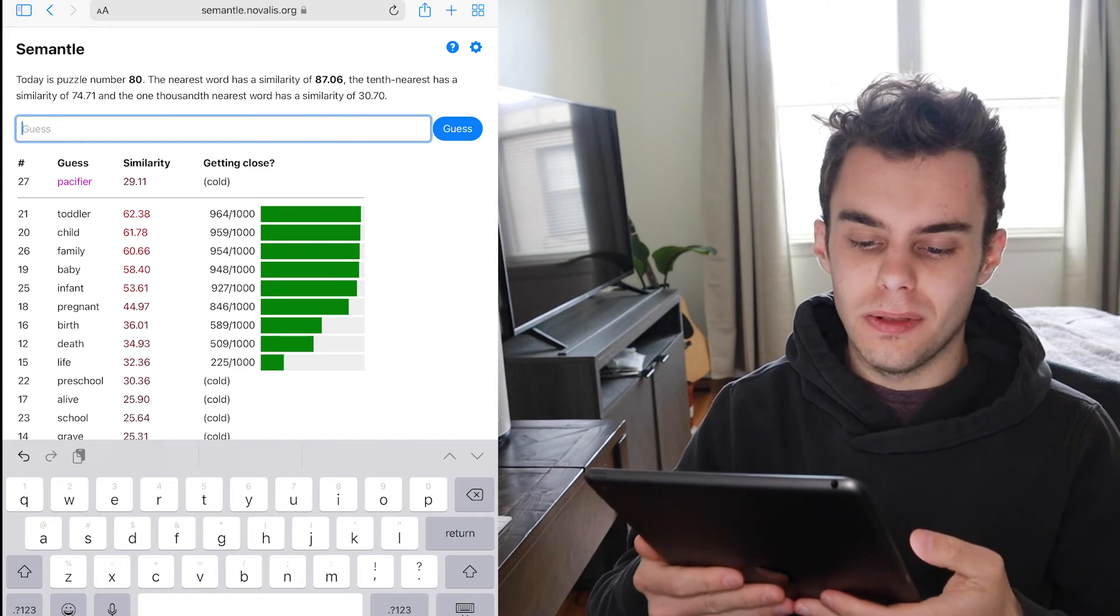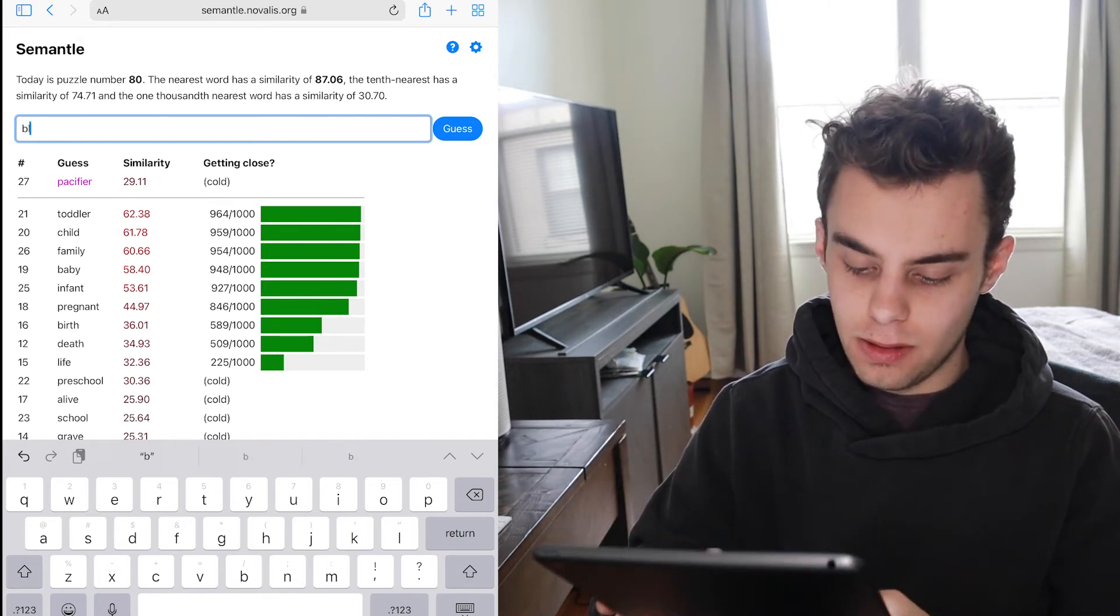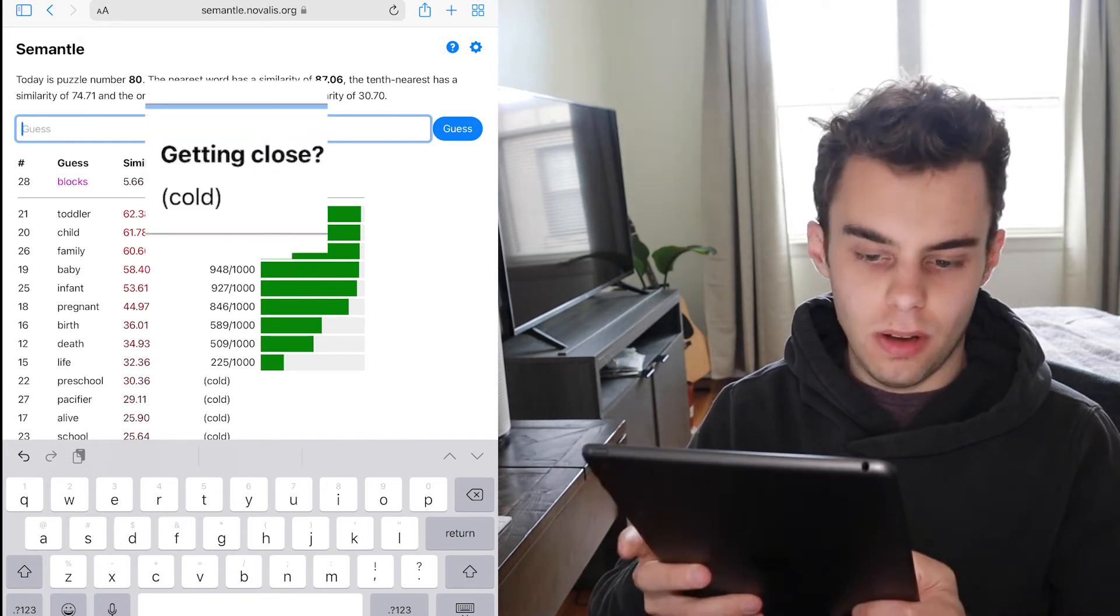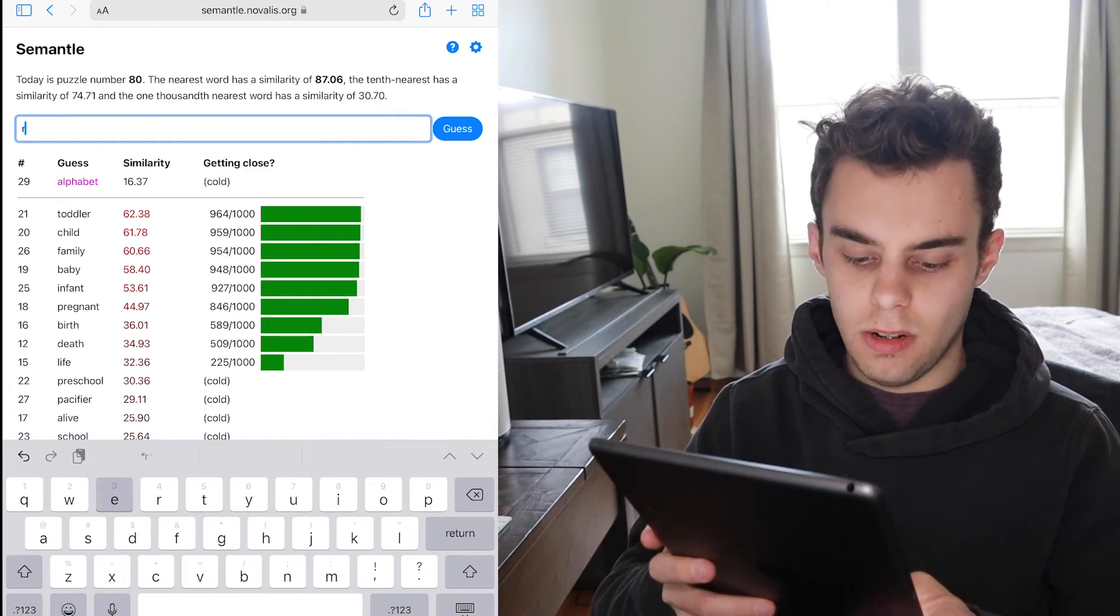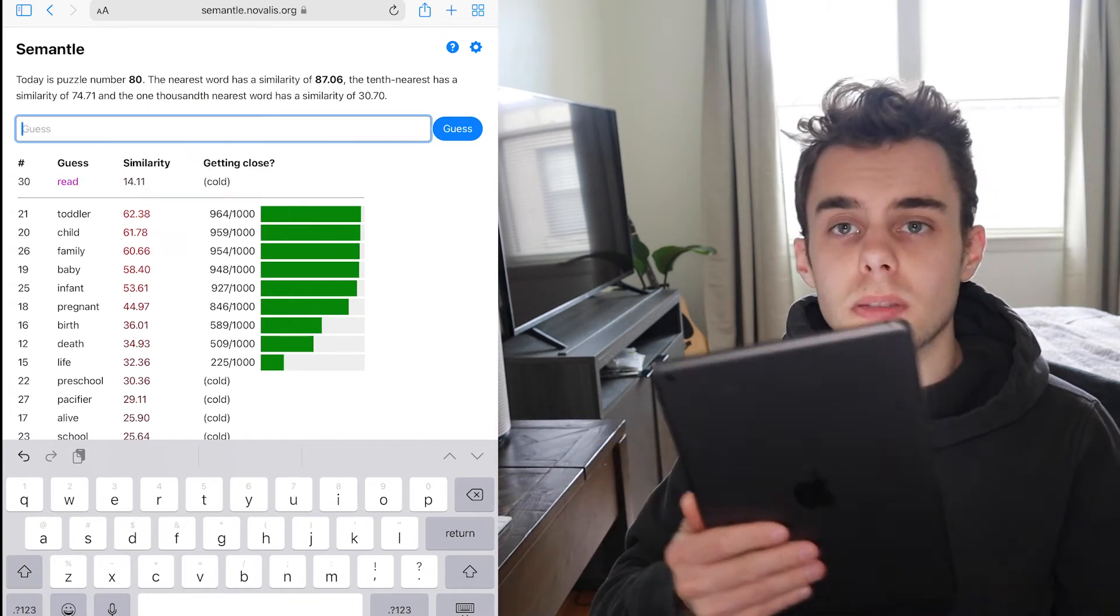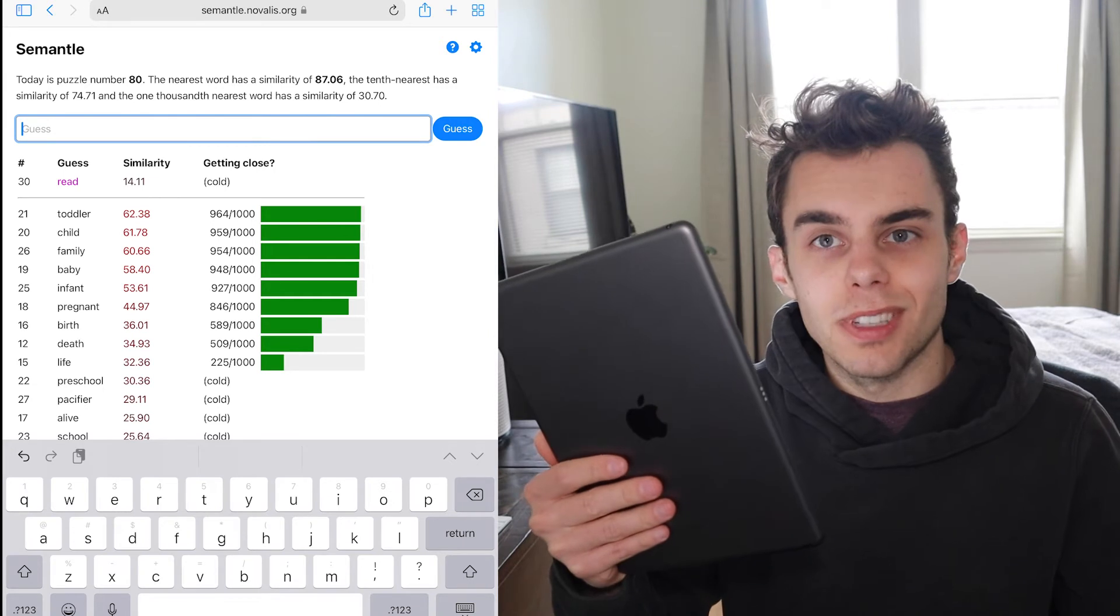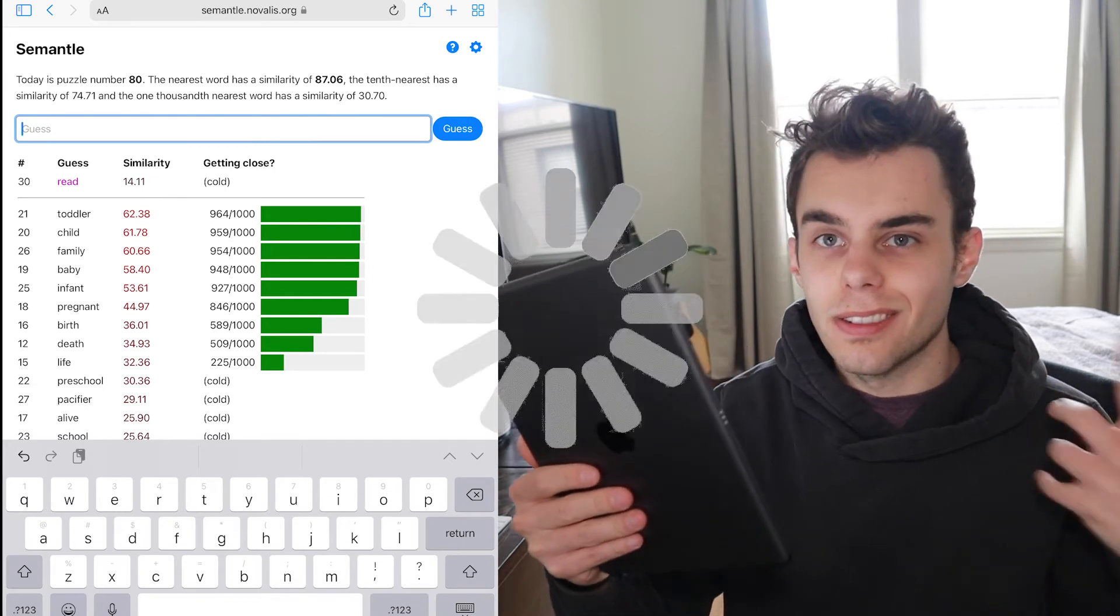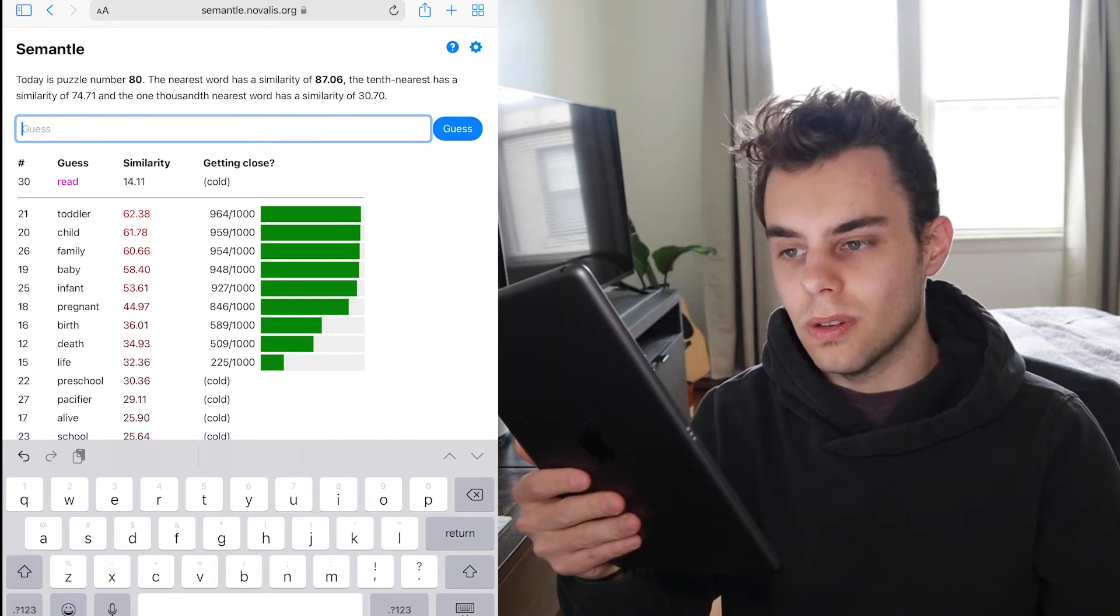So what would be next? So you're a toddler. Like you play with blocks. No. You learn. Alphabet. Read. You guys probably already know what it is and I'm just sitting here like.